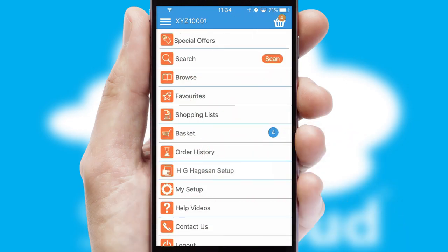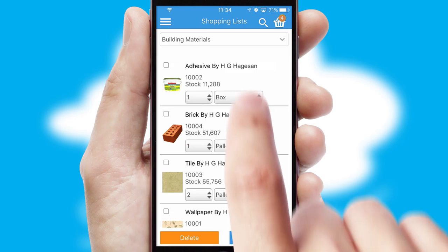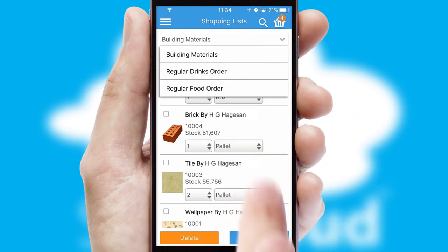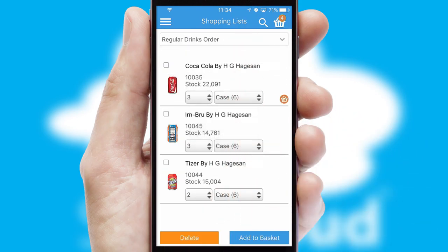Both suppliers and customers can set up and maintain shopping lists, often based on purchase history or recommended items.